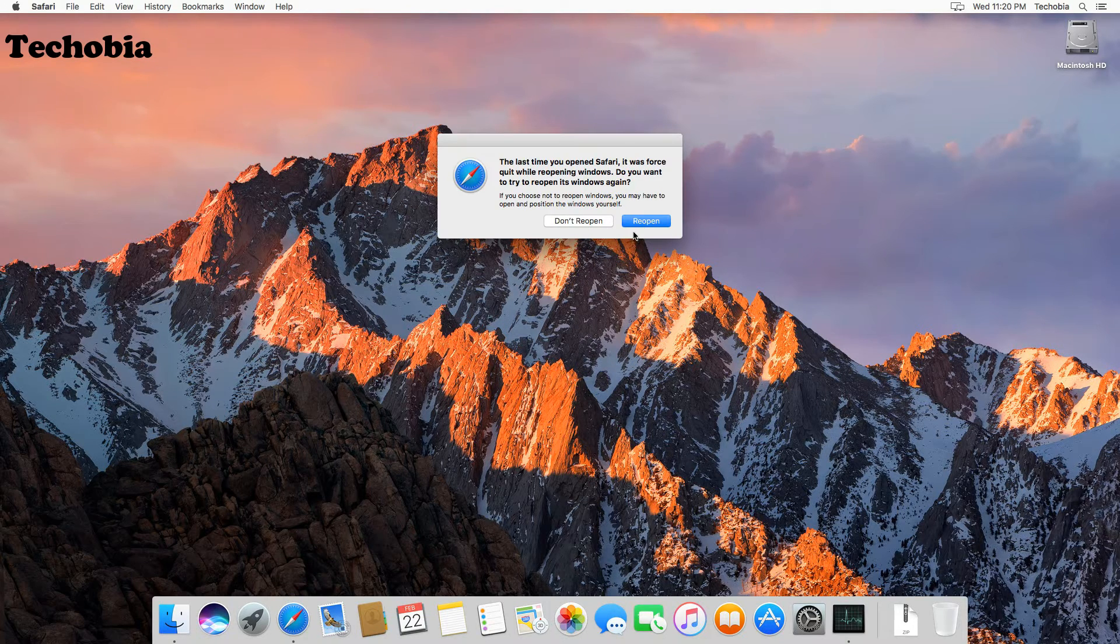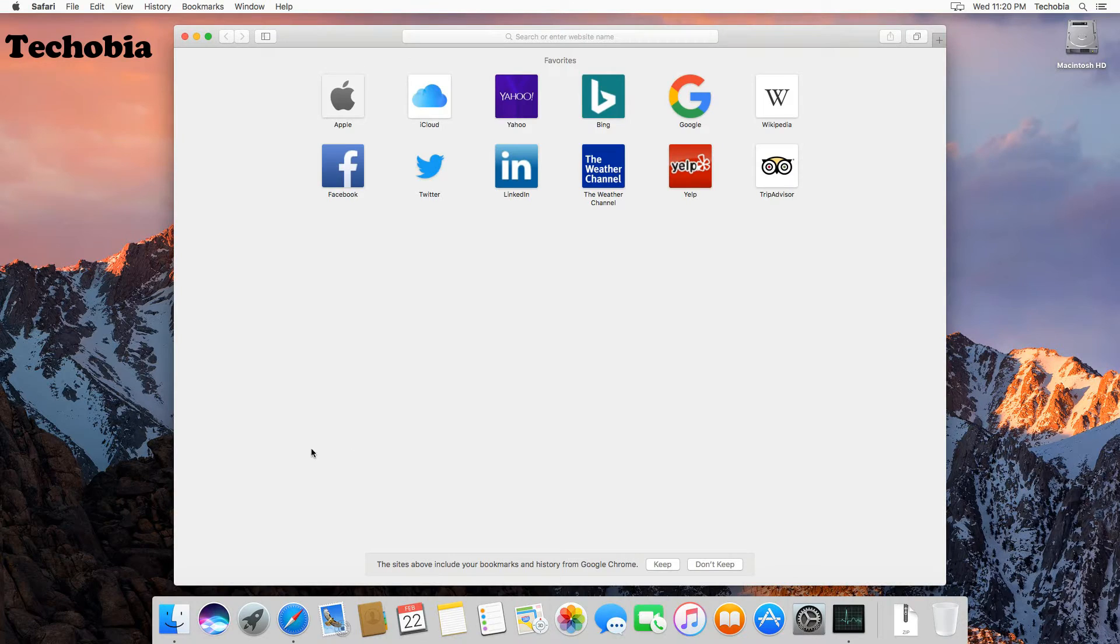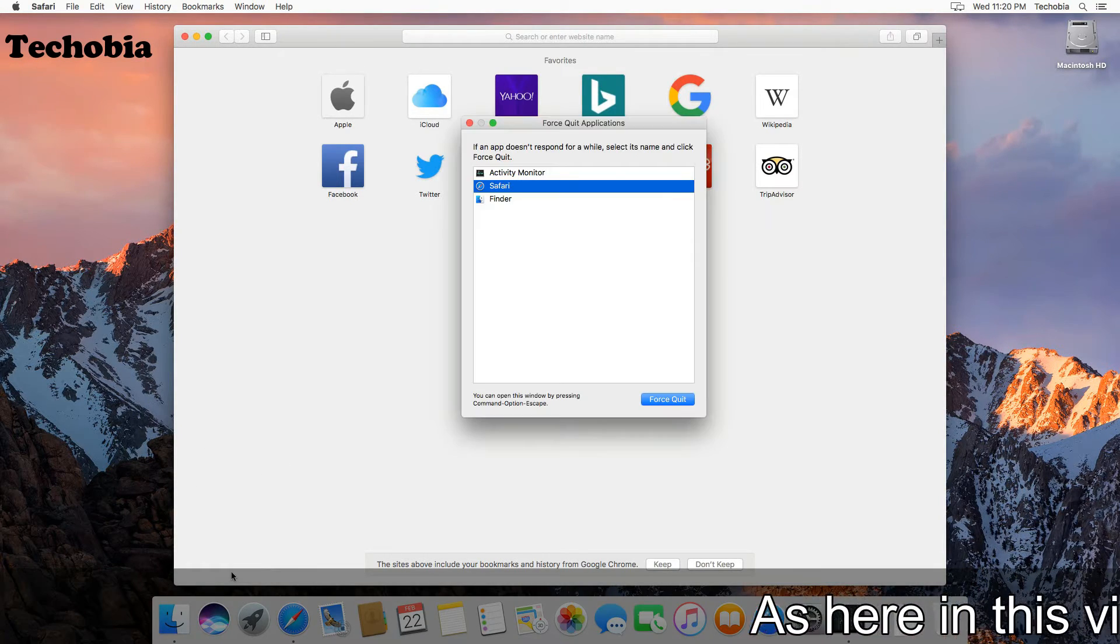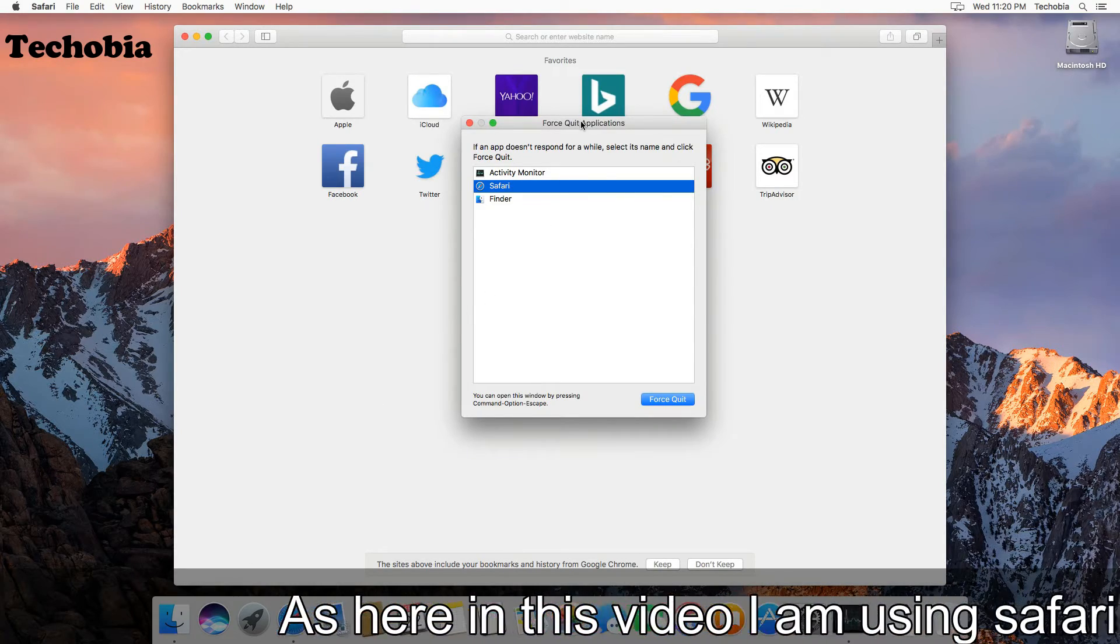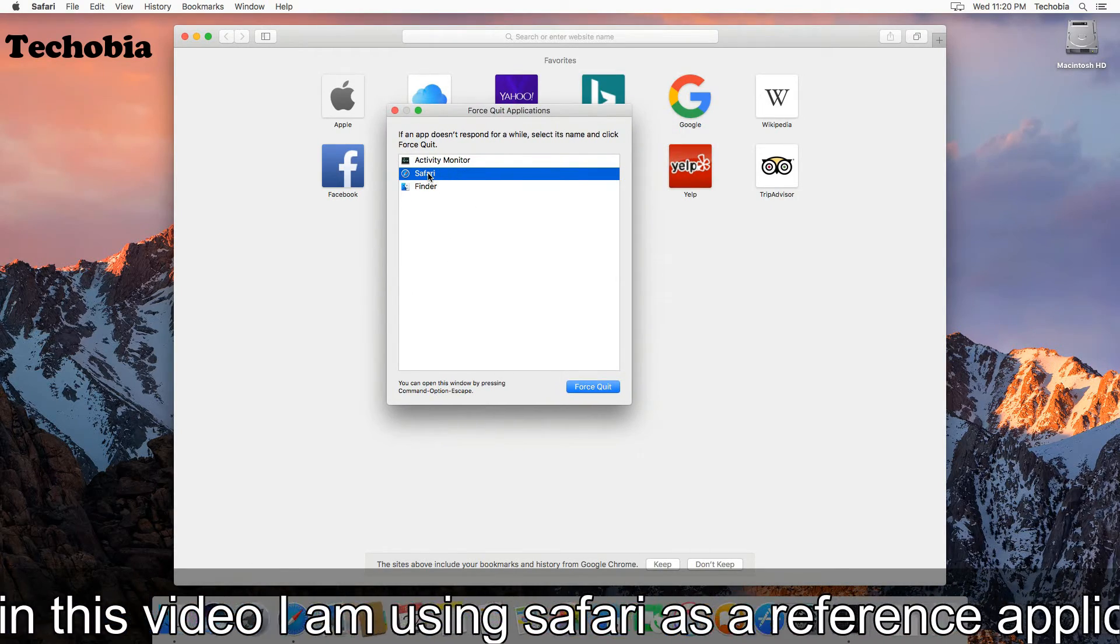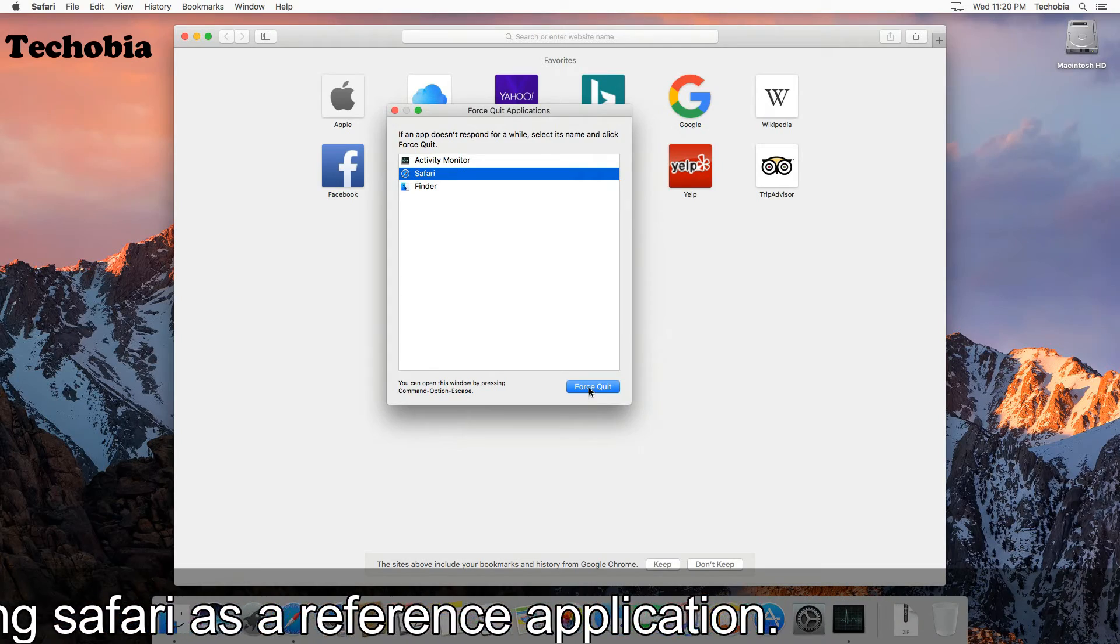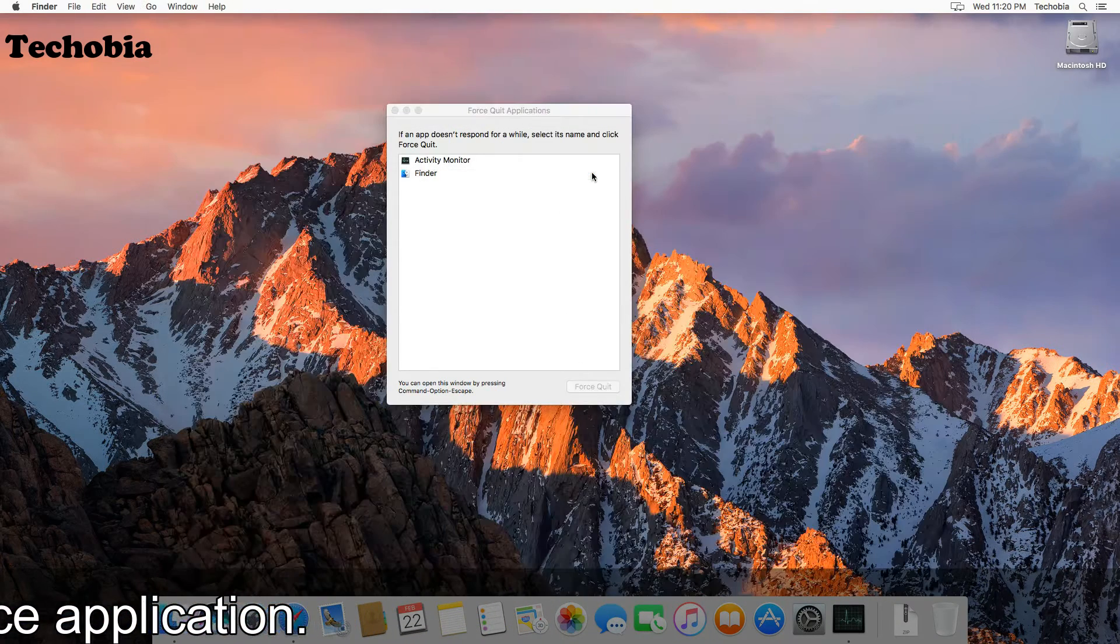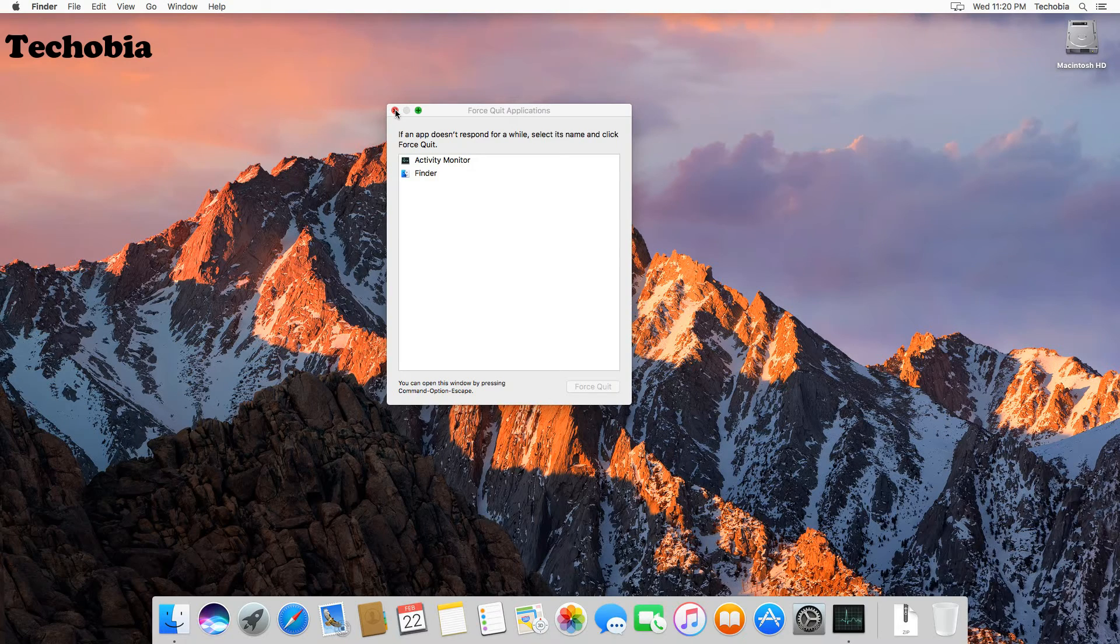Now the second method to force quit the applications: you need to use a combination of the keys Command and Escape. Then this will open in front of you, and there you need to select Safari, and then from the bottom use Force Quit, then select Force Quit, and this application is quit from there.